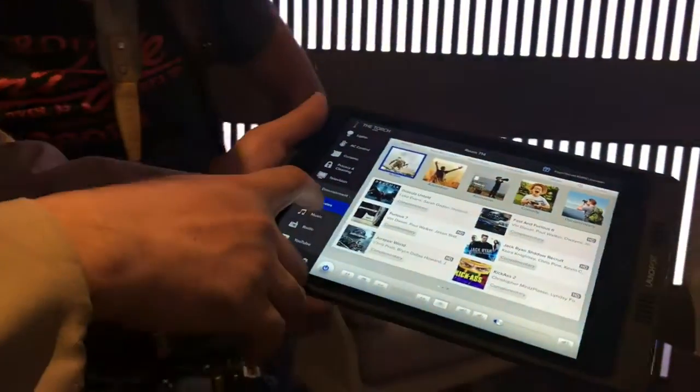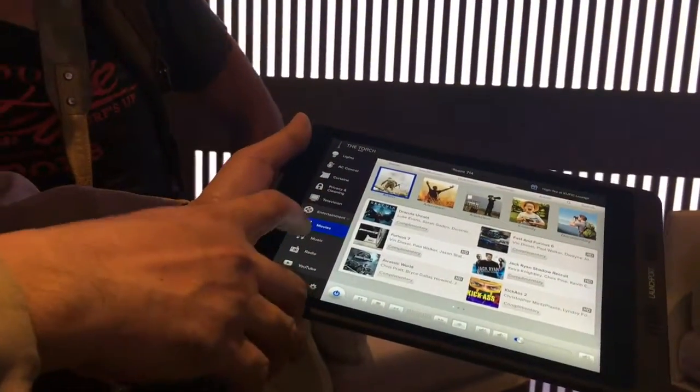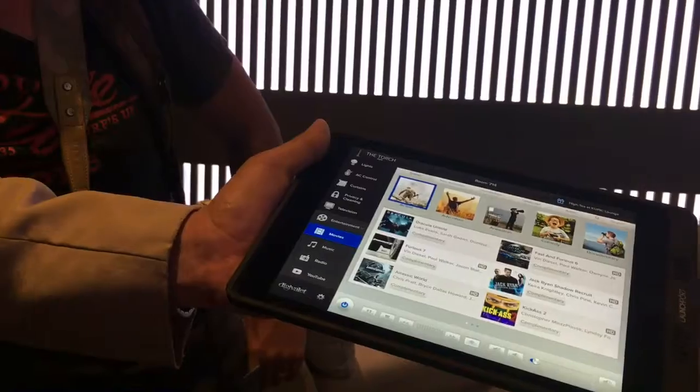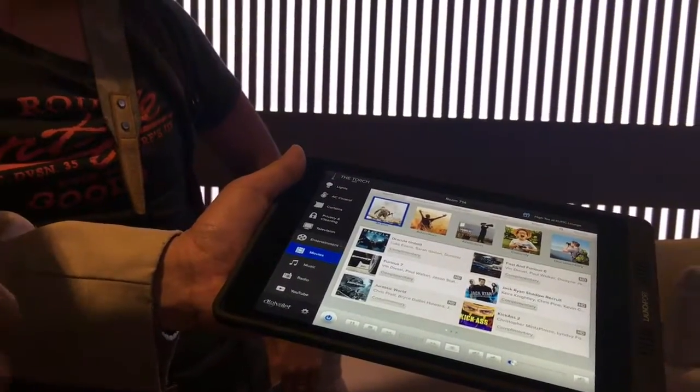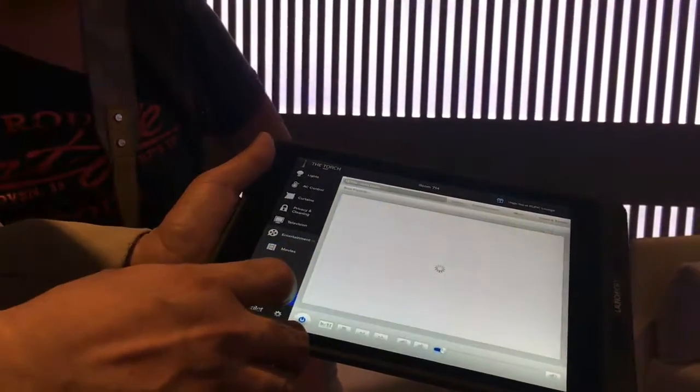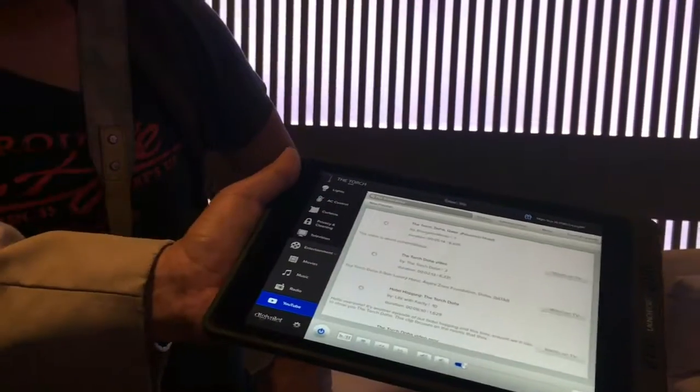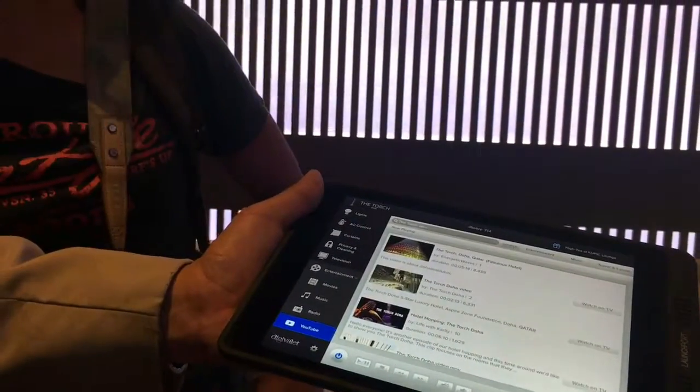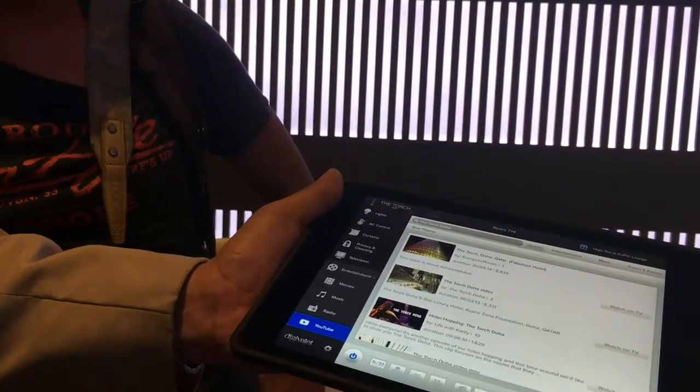You can also listen to music or radio, or if you just want to watch videos on YouTube, you can tap this. You can browse here, and the videos will be screened here on the television.